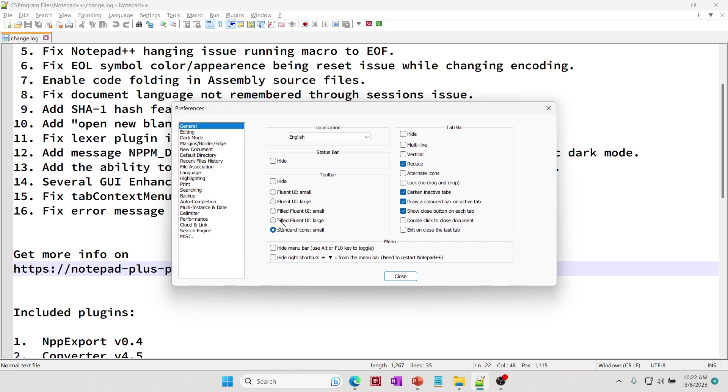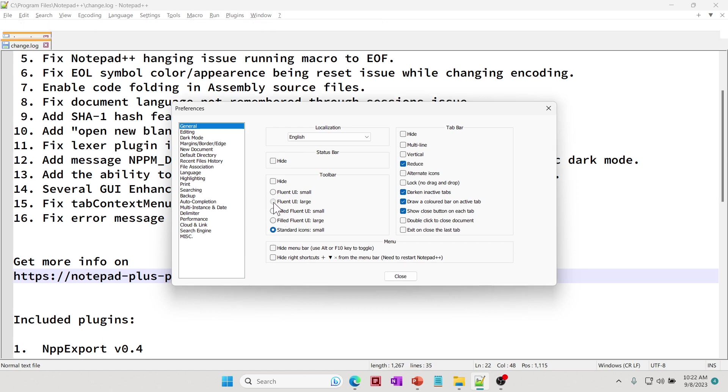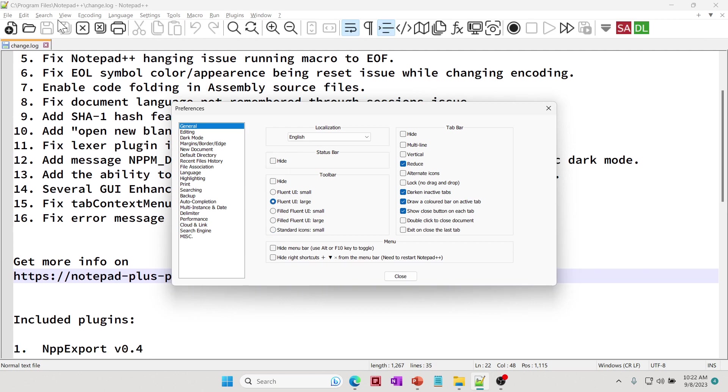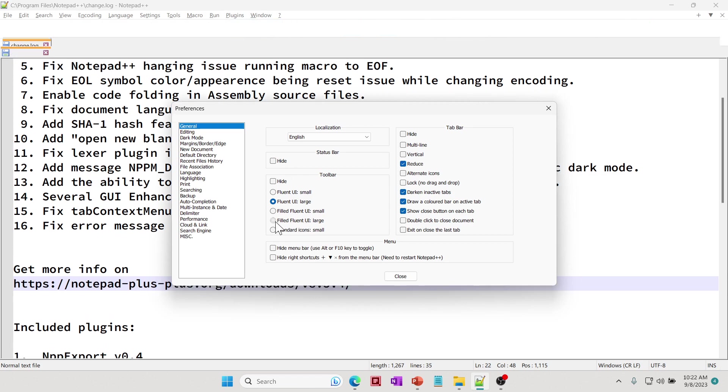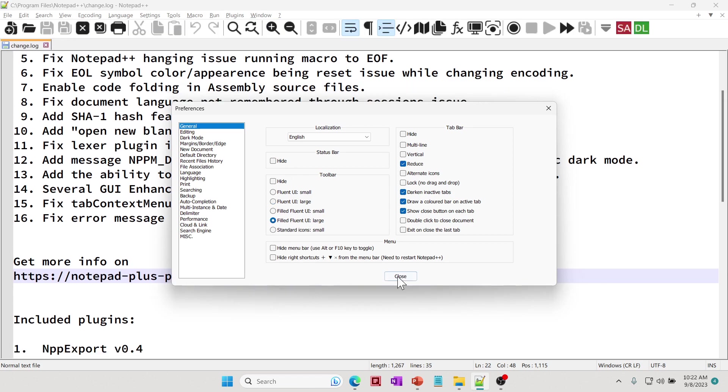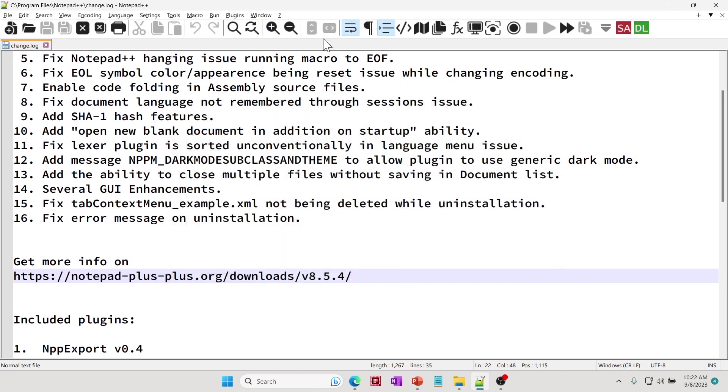If you change it to Fluent UI Large, you can see it's much bigger. There's another option which is Filled Fluent UI, and it basically fills some of these. You can see now the toolbar size is much bigger, and so this is how you can easily increase the size.